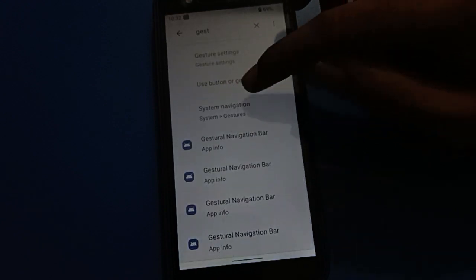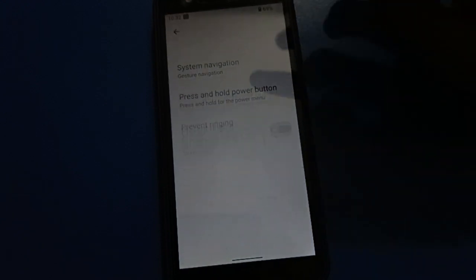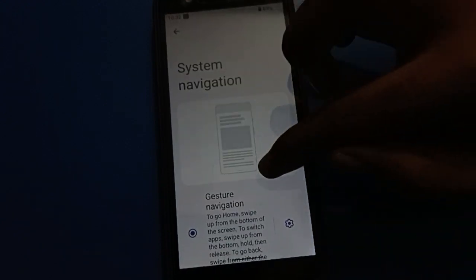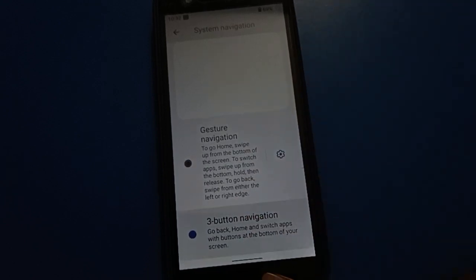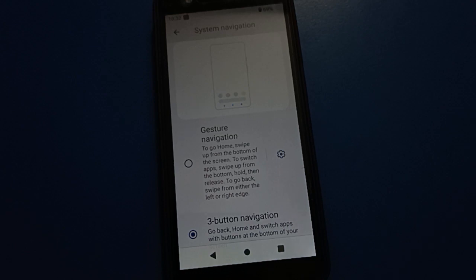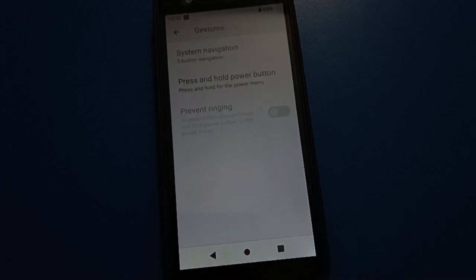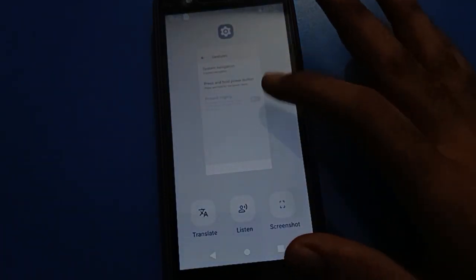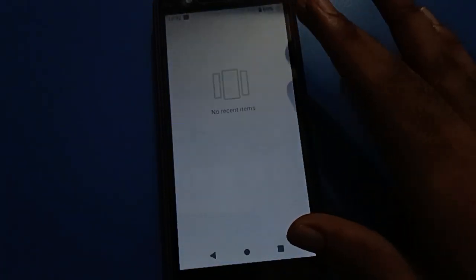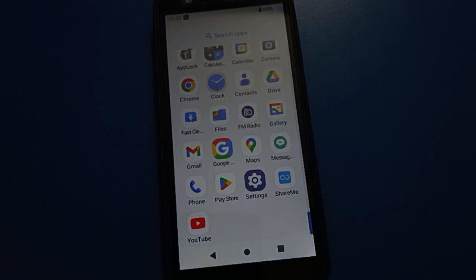To switch back, tap system navigation settings directly and select three-button navigation. After four or five seconds, the three-button navigation will appear — the back button, home button, and recent apps button. Thanks for watching, friends. I hope you understood how to set up gesture settings in Android mobile.